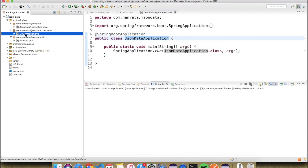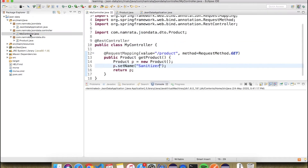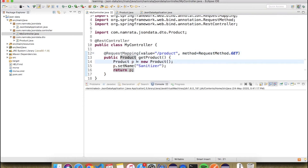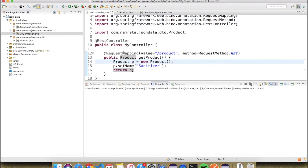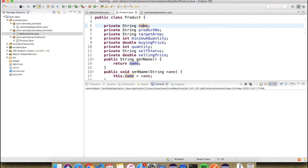In my controller I have an API with the path 'product' which returns the product. In the Product class there are several attributes — name, product number, target area, minimum quantity, and various other things.